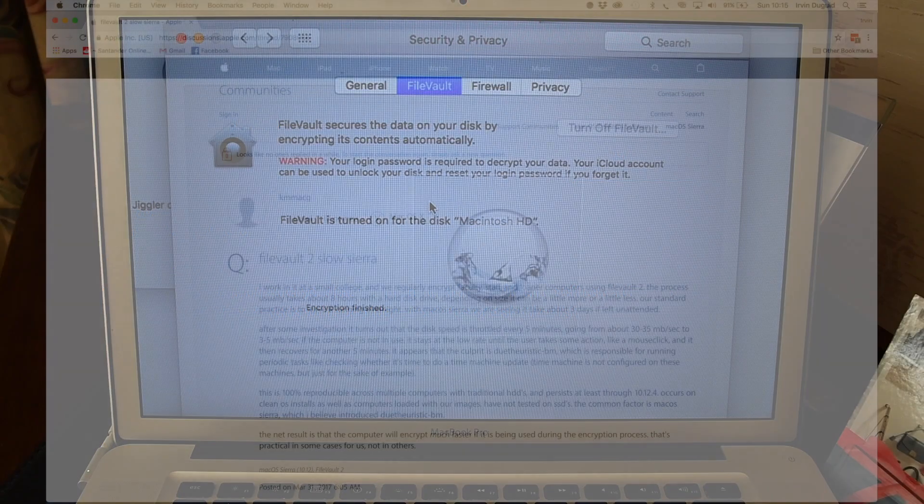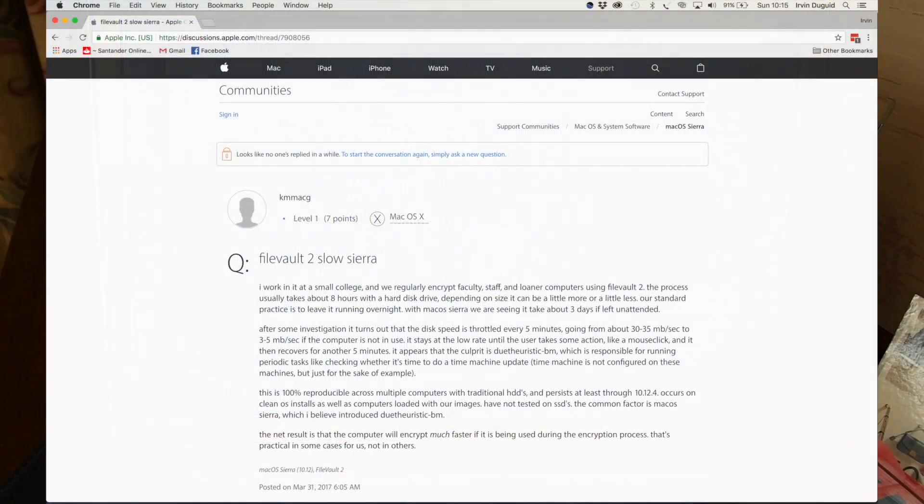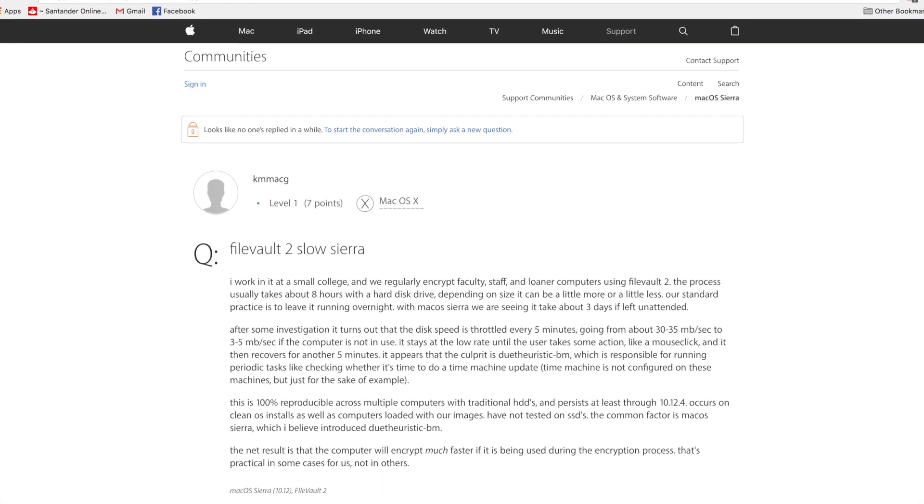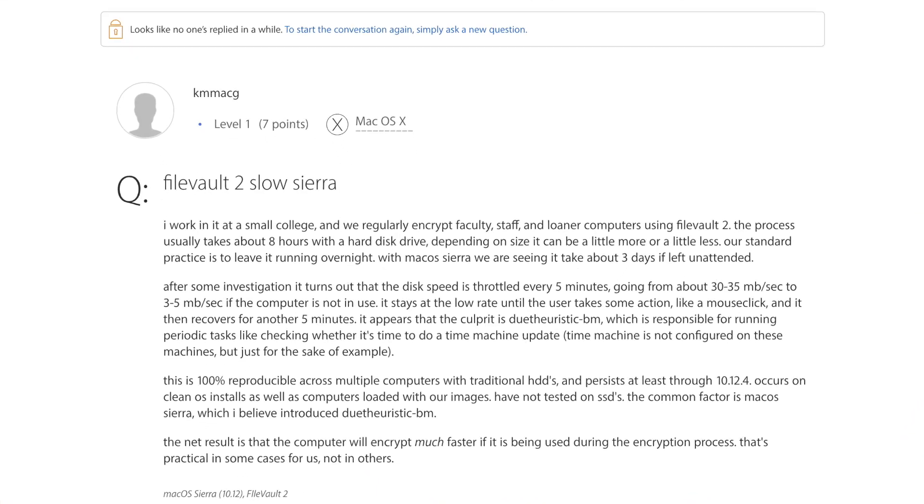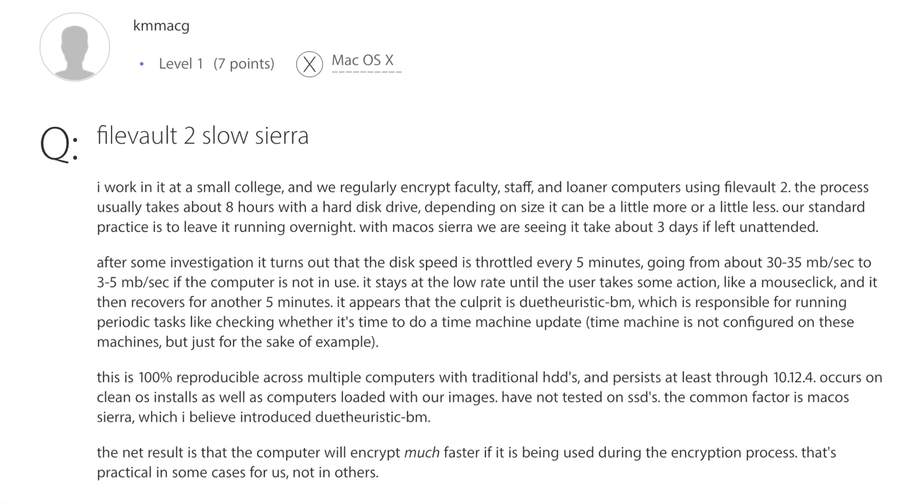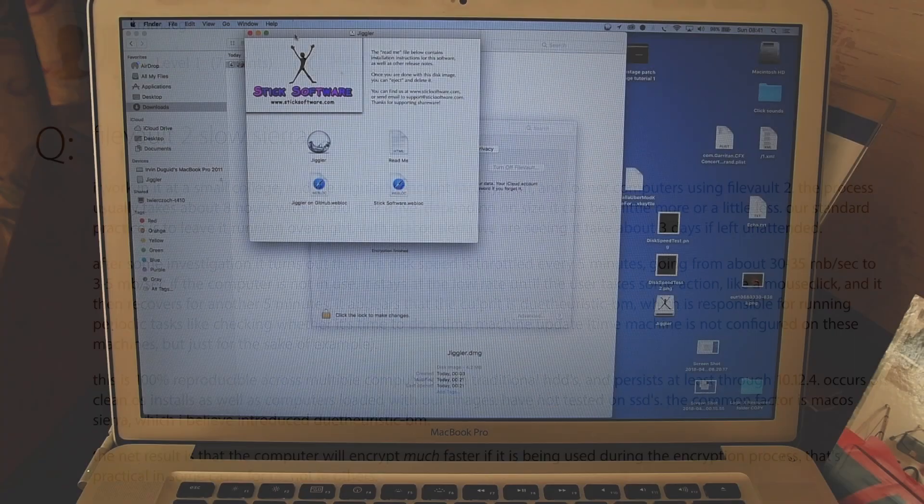And then found on the Apple Discussions communities a thread called FileVault2SlowSierra. A user called KMMACG was mentioning a little freeware app called Jiggler. Their theory was that the Mac somehow goes into a state of sleep which slows down the encryption process. It certainly feels like it's been slowed down. It's been bloody frustrating.